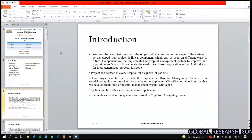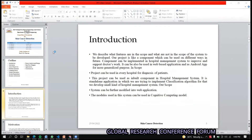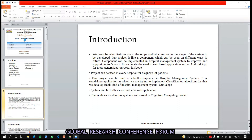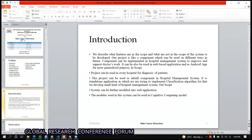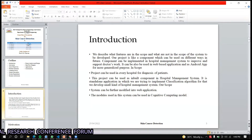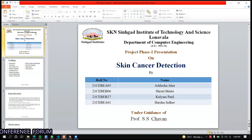Good afternoon all. My name is Shruti Maitri. Our project name is skin cancer detection.